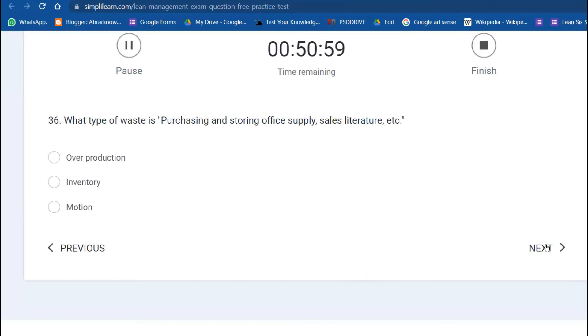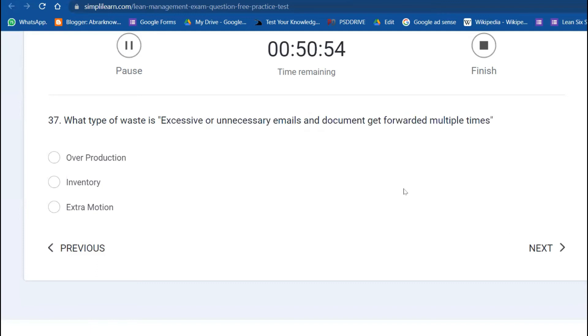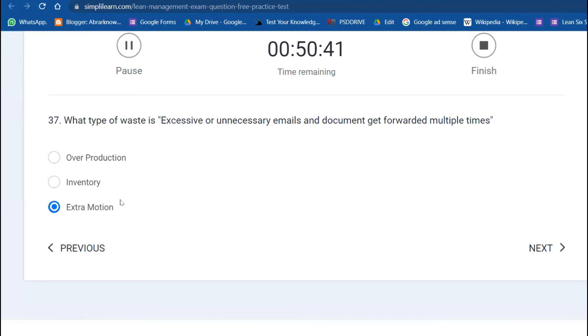What type of waste is purchasing and storing office supplies? Inventory waste. What type of waste is excessive unnecessary emails and documents forwarded to multiple teams? This is motion but in a soft sense—extra motion.